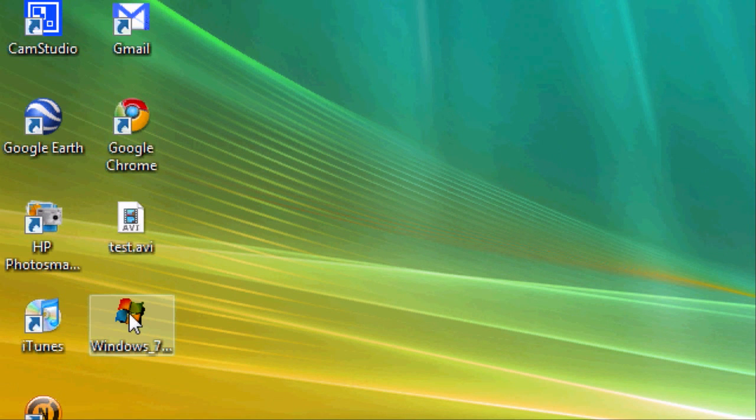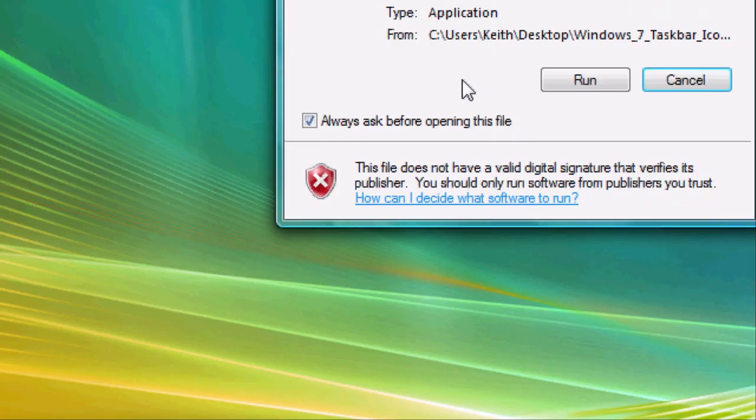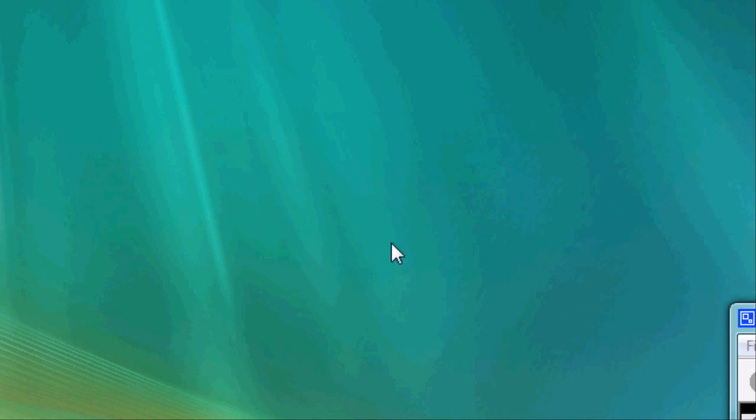And here's what it looks like. So you just want to double-click it. Click run.